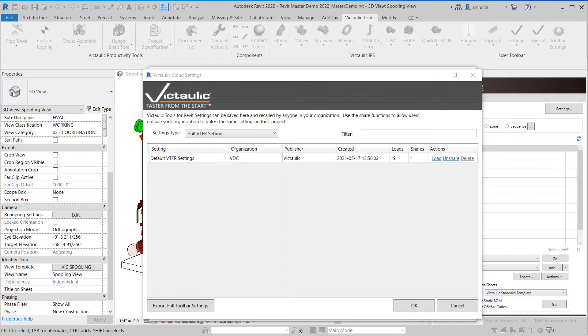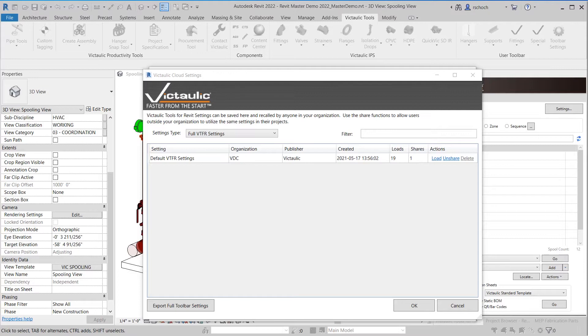One thing though that we are recommending customers do, if you do have very specific company settings within Victaulic Tools, make sure you go through and record any of those settings because you will have to recreate those on Victaulic Cloud Storage.